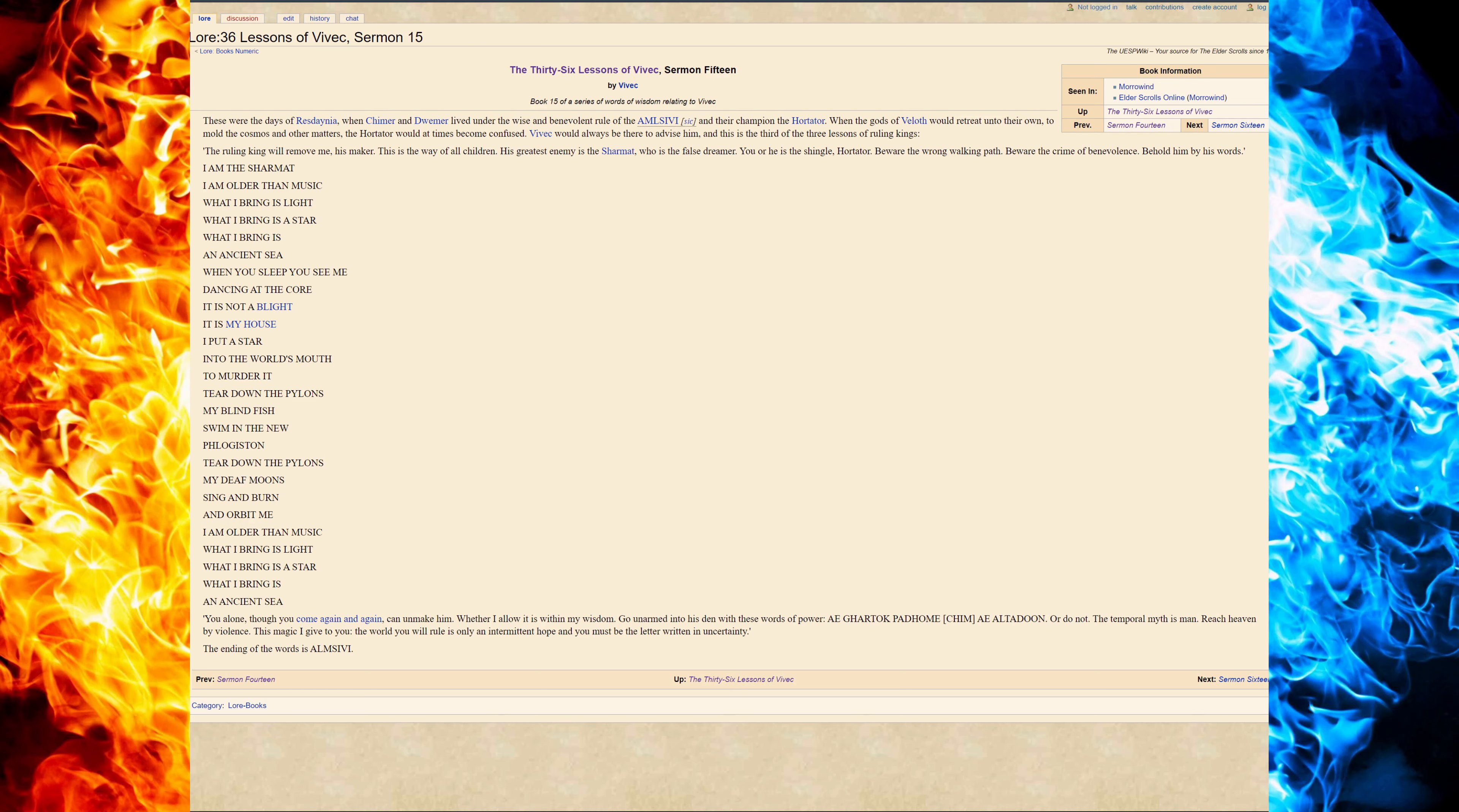Whether I allow it is within my wisdom. Go unarmed into his den with these words of power: Ayem Ae Sehti Ae Vehk. The ending of the words is ALMSIVI. Or do not.